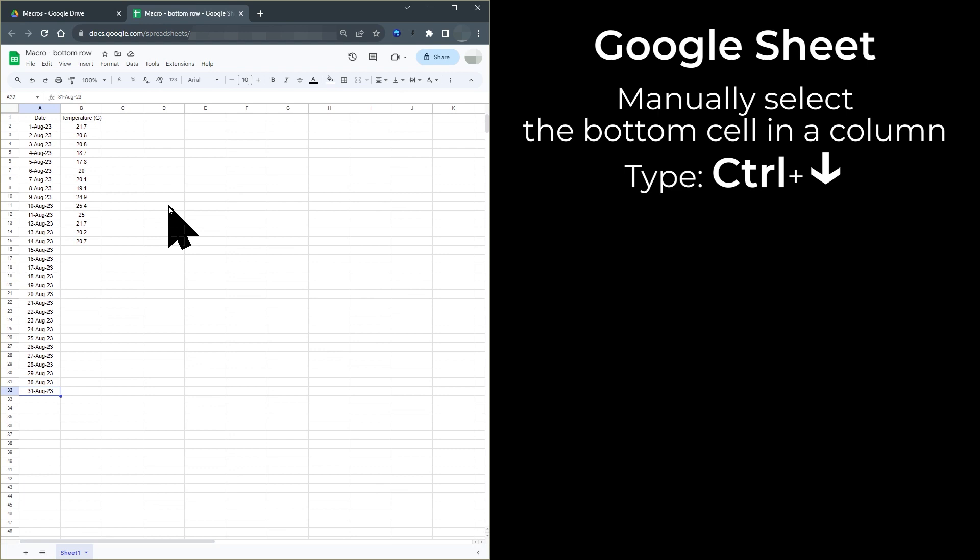If there is a blank cell in the middle, then Ctrl plus down arrow will simply move to the cell above the gap. This also works with the other arrow keys. To move to the top of column A, type Ctrl plus up arrow.